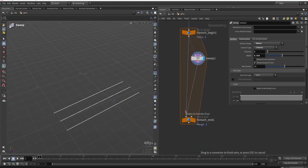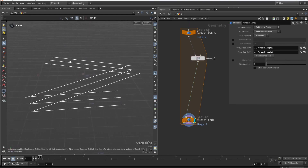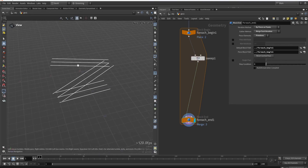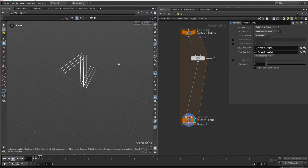Now if we loop this for each one of them, you can see we're building something like this — this is then the base bridge shaping.